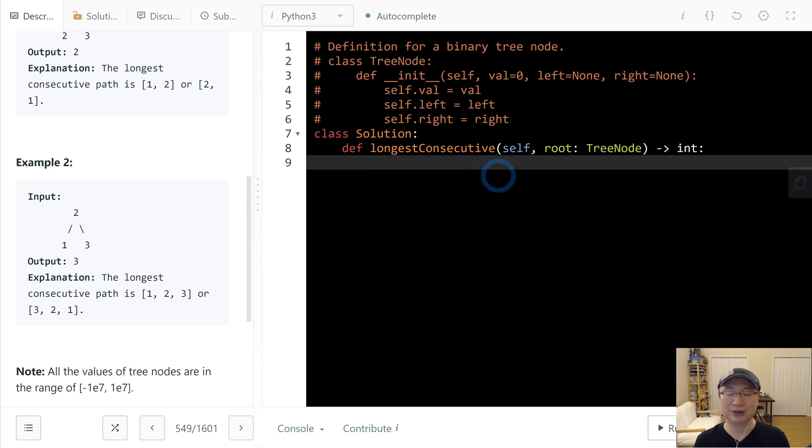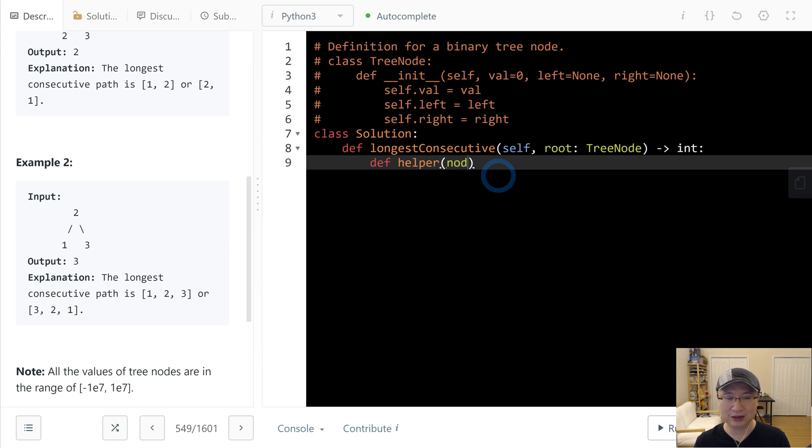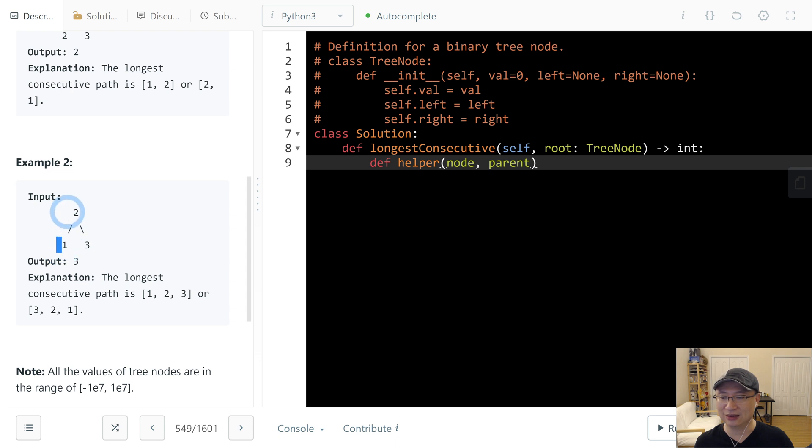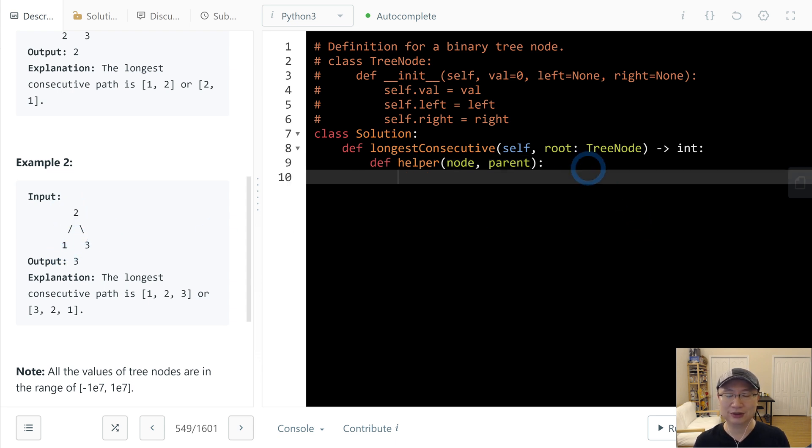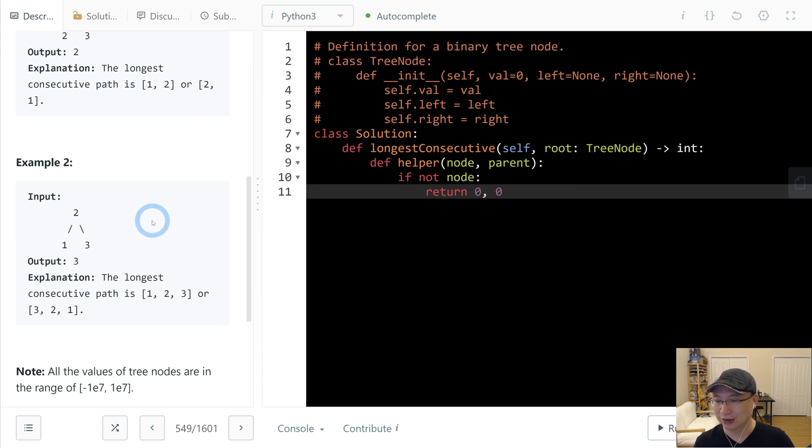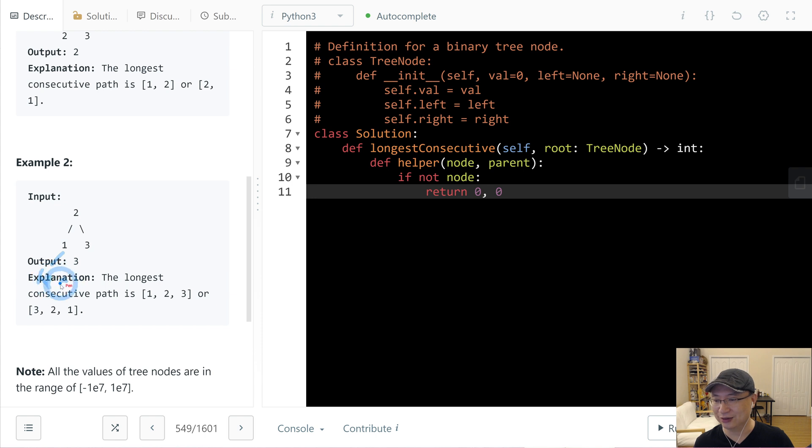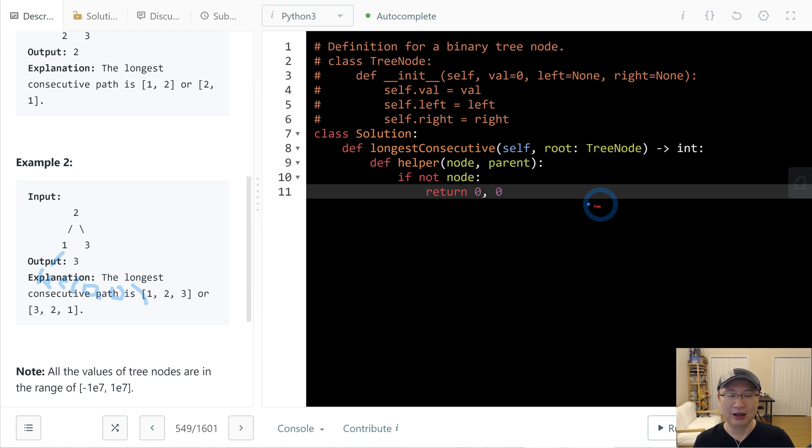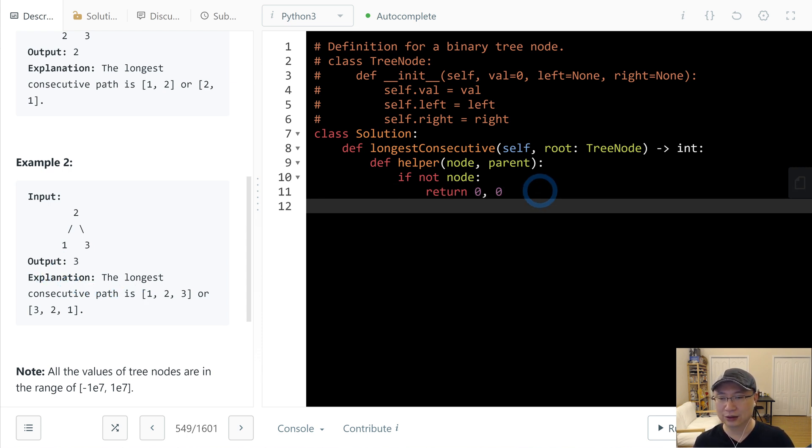First, I think we need a helper. And then we need node and its parent to compare that it is consecutive or not. So first, we need to make a base case. Base case is if not node then return, initialize is what? That's right, 0, 0. So this is none and then this is the first visit. And then this one we return 0, 0.